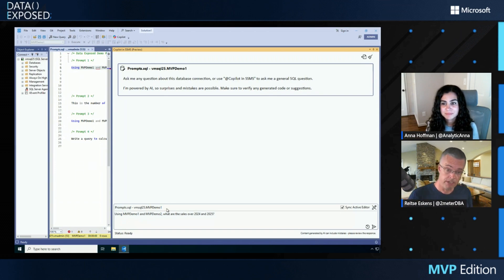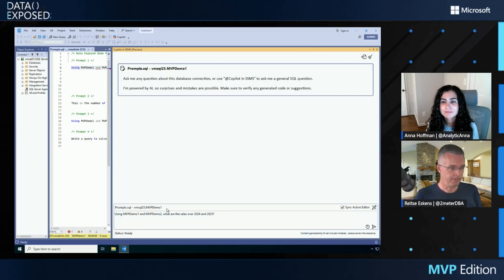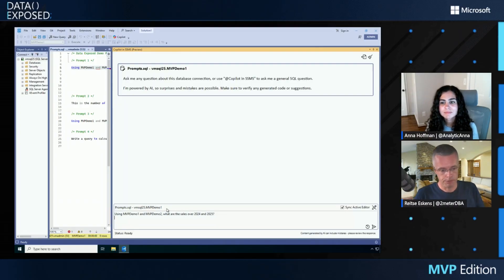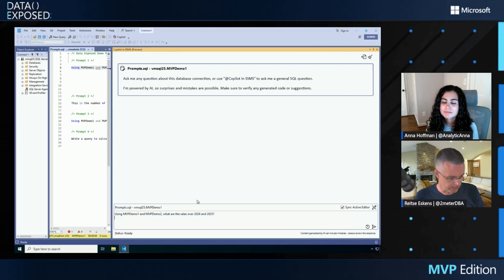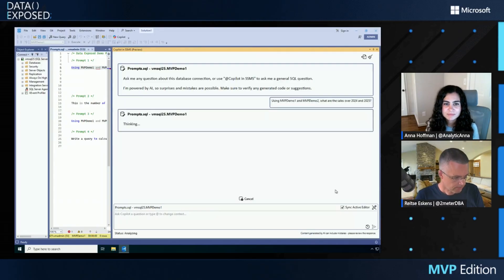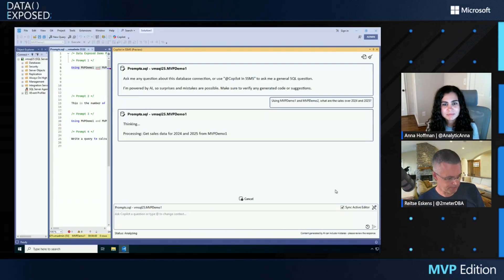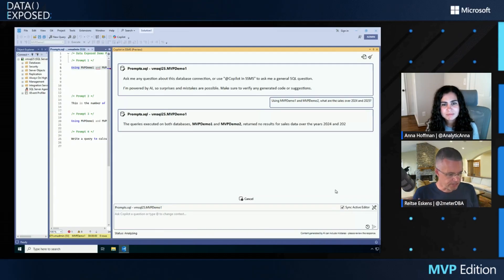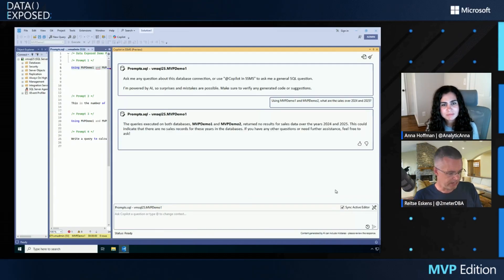In this case, it's connected to prompts.sql, and it's showing me also which databases it's connected to. If we're in the wrong database, it will give either an error or tell you I can't help you because I can't find these tables or the information you're looking for. So when I'm running the first prompt, it's going to think, process, and give me a result.